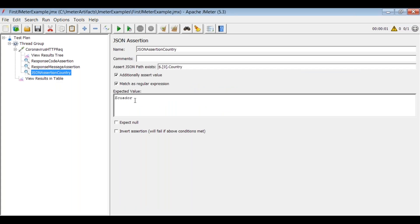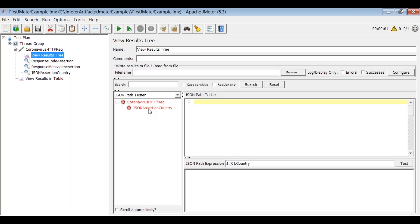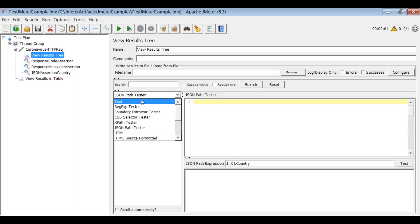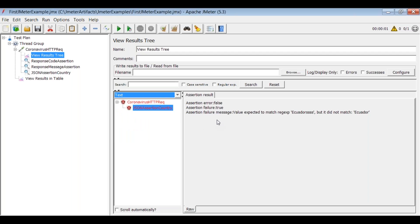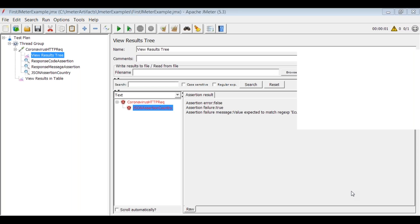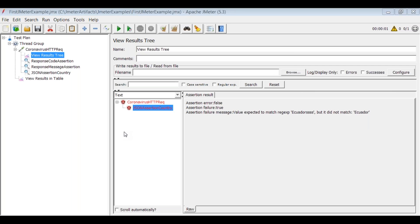You can also give an incorrect value to verify that the assertion catches the failure. Click execute and you will definitely see an error because the JSON assertion is not matching. Make sure you switch to text format to see all the information — the expected value does not match. This is how you insert assertions in JMeter.